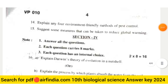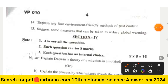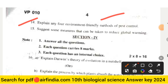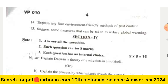Question fourteen: Explain any four environment-friendly methods of pest control. Question fifteen: Suggest some measures that can be taken to reduce global warming.